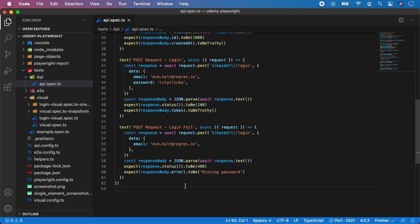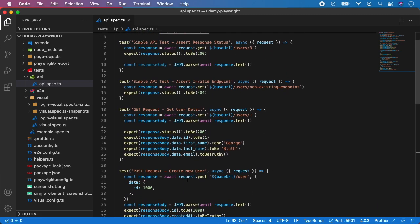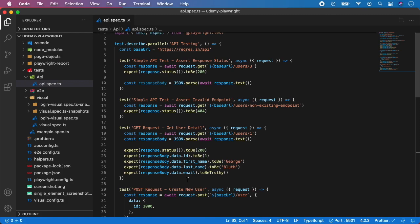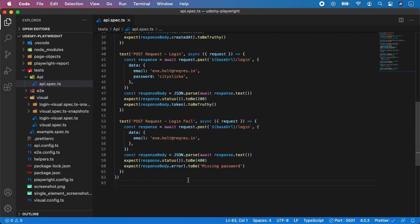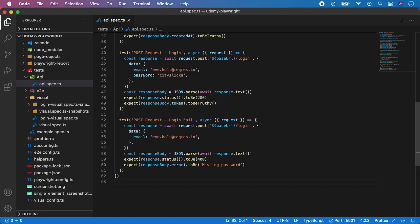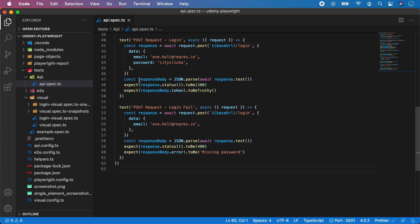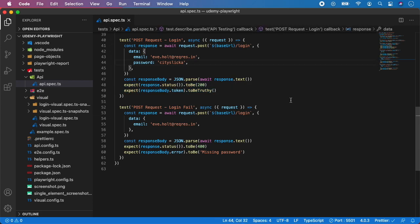That's the beauty of API tests — they are much faster than UI tests and allow you to test a lot of backend stuff with ease. Quick recapitulation: if you want to call a POST request, you just call await request.post, give it the endpoint URL, and give it some data in this format. You can pass whatever data you want — in this case it's email and password, and in the second example it's just email. Then you get the response body, parse it, and assert that the values are there or not there.